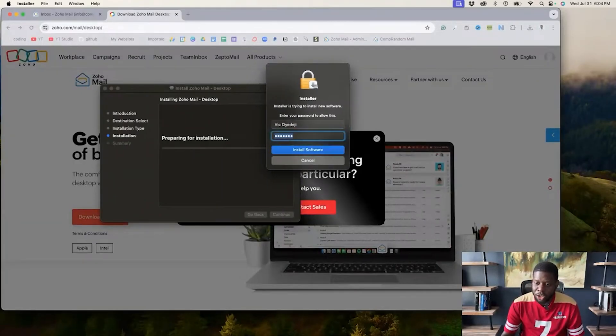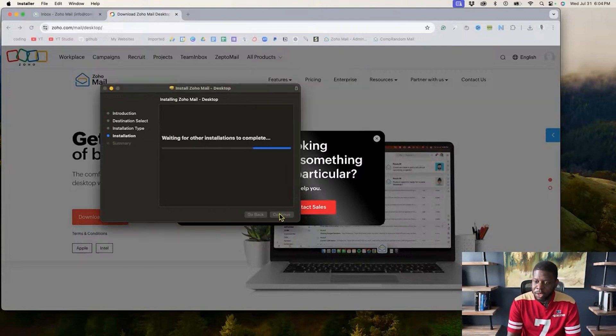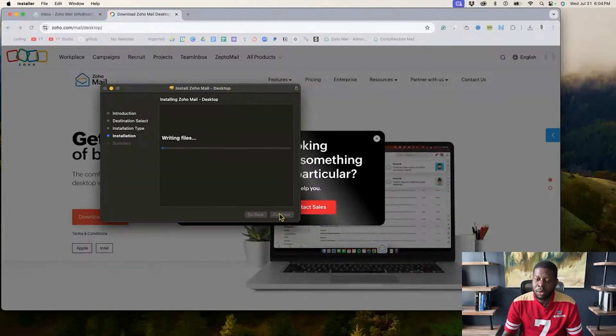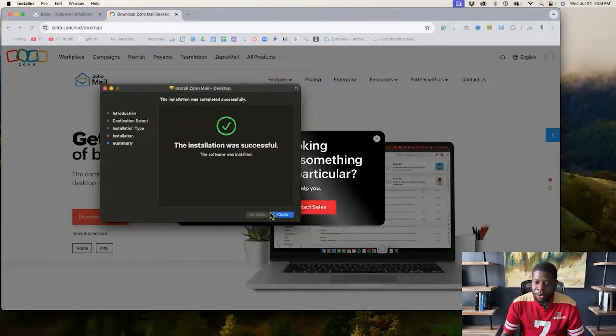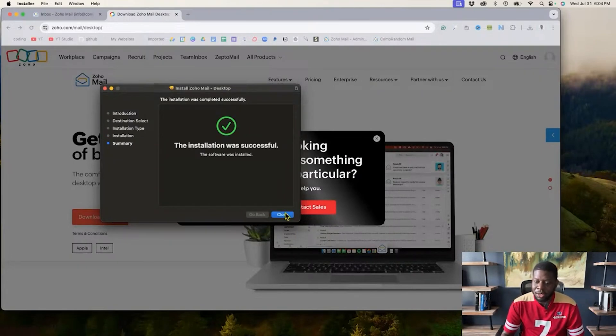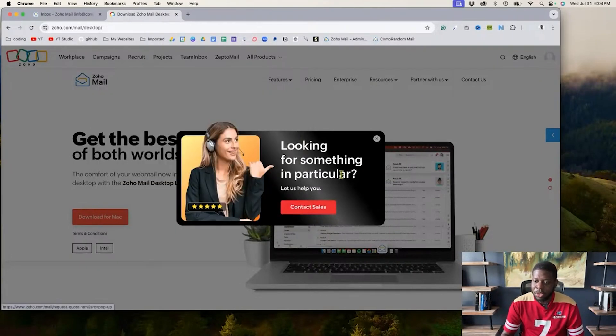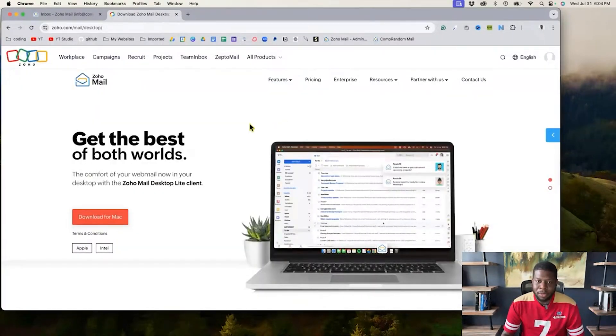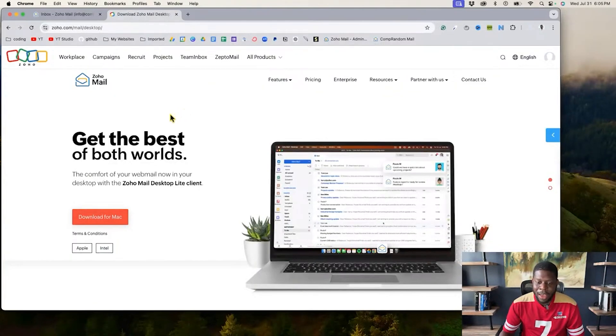It's going to ask me for my information and I guess I got to put it in. Alright, there we go. And it is going to download the file and it's been successfully installed. Close. So now I have it installed.